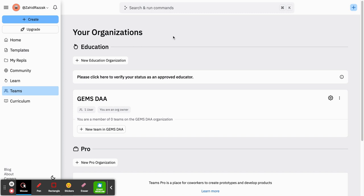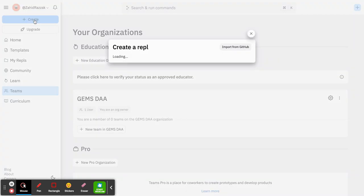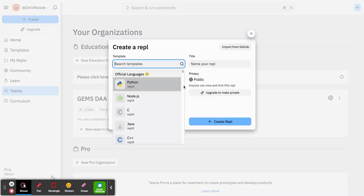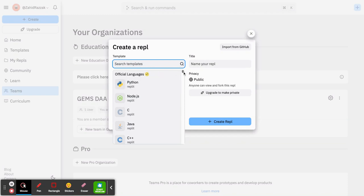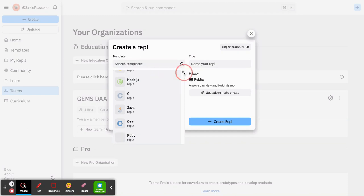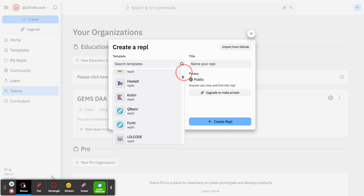For the meantime today, we're just going to work on creating our first program, so we click on the button on the top left which says create. Then you can see an option for a drop-down menu which allows you to choose lots of different types of languages that you can code in.